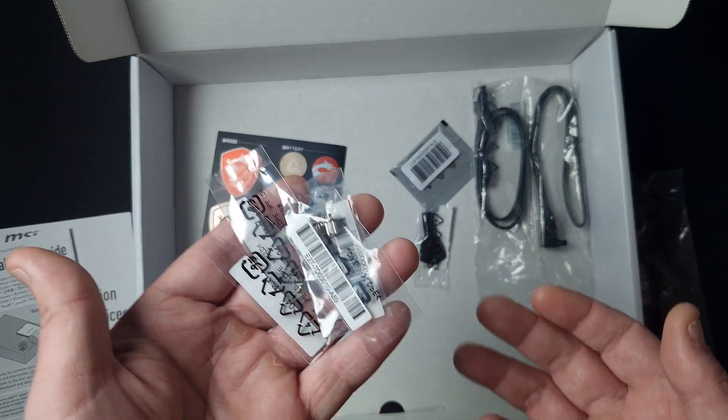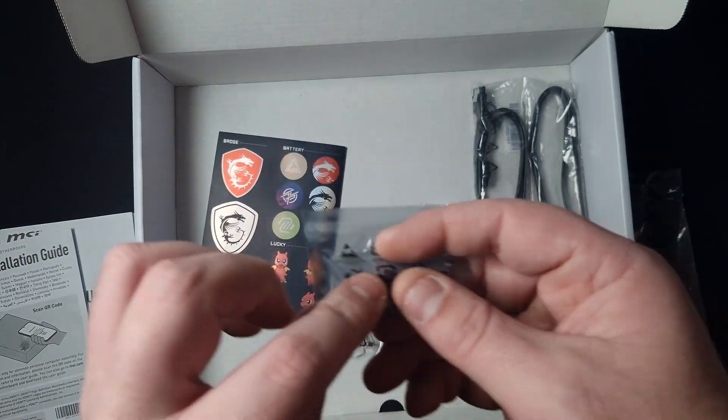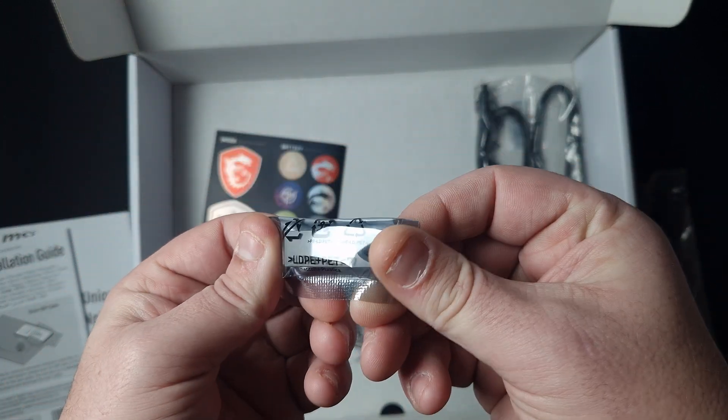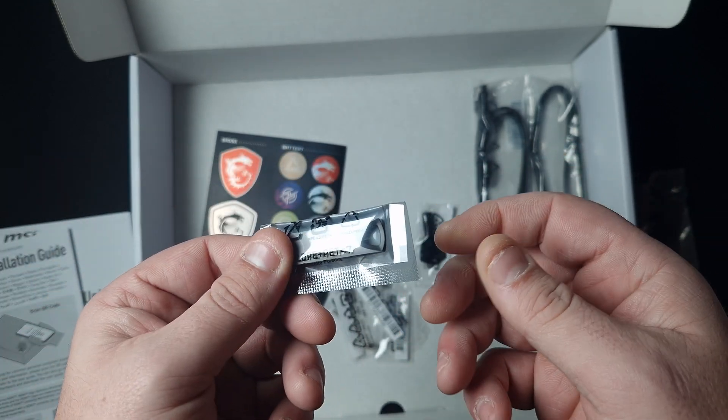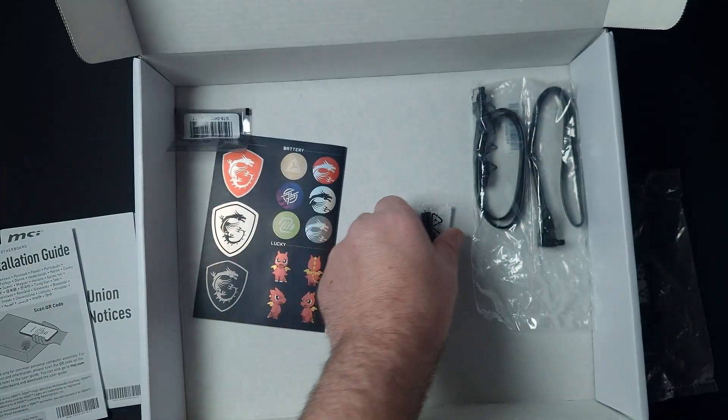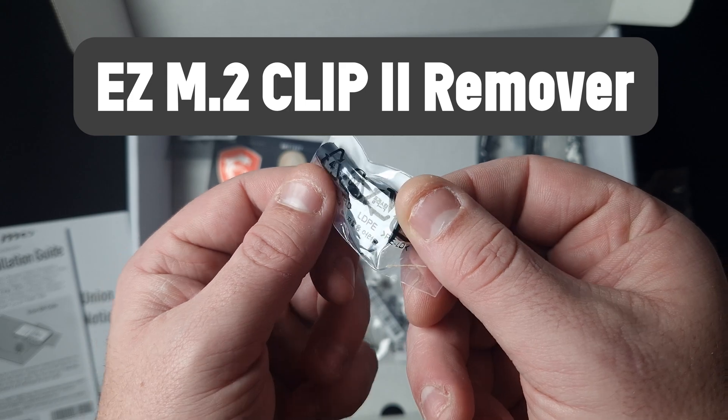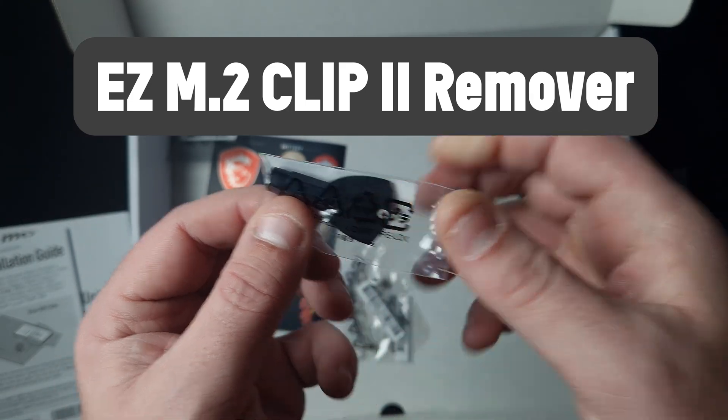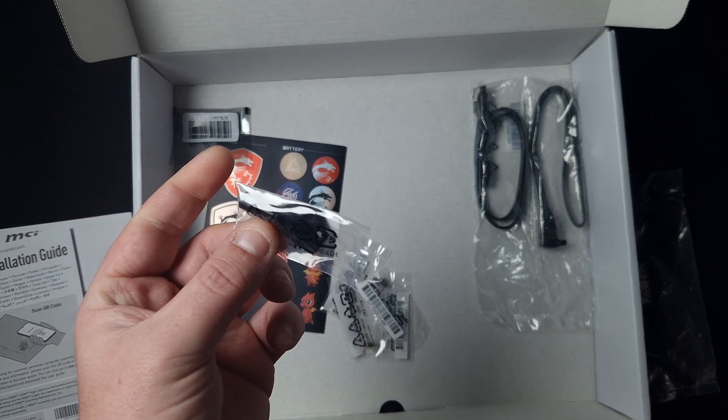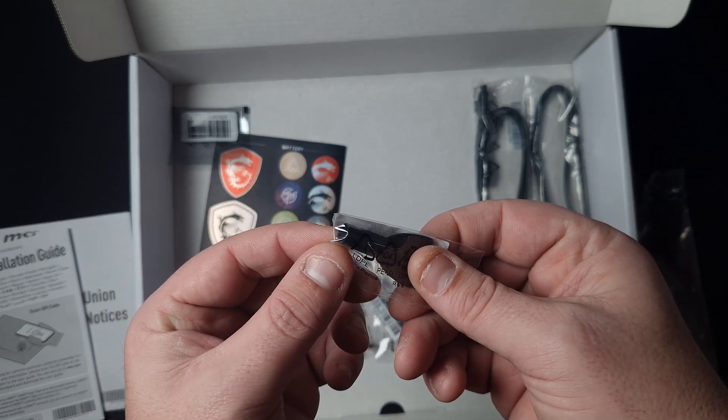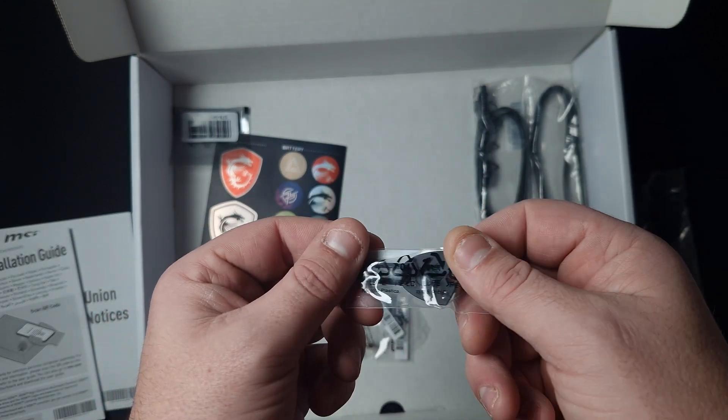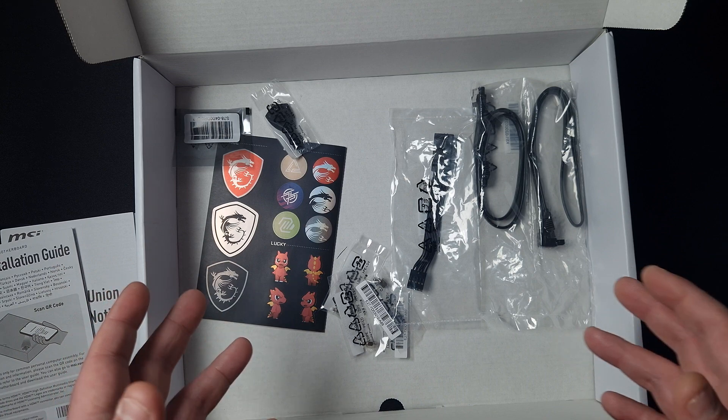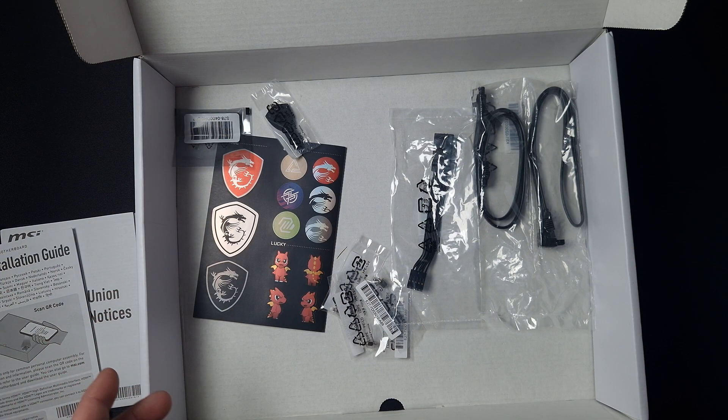These are standoffs to put on the motherboard. You get a USB stick with all the utilities for MSI Center and stuff like that. Then you get this little key to unlock the shielding - there's a thing on the motherboard where you put this in and it unlocks and locks it.